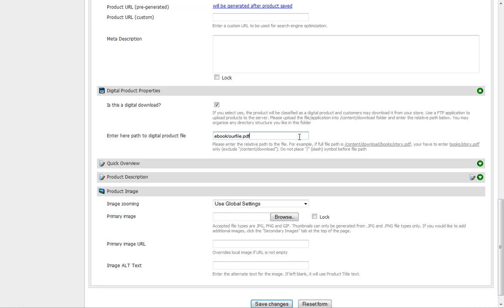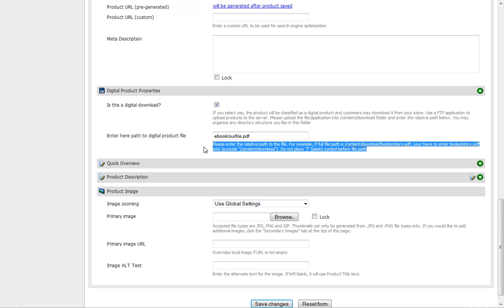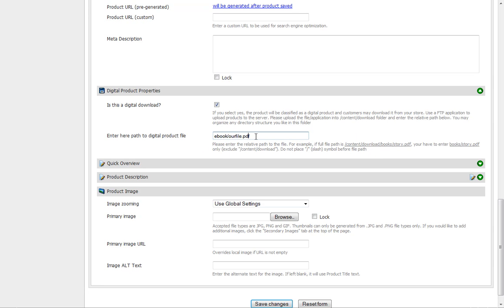That's where it would download the file. Make sure you read this fine print here - it explains how you need to type in your file structure.